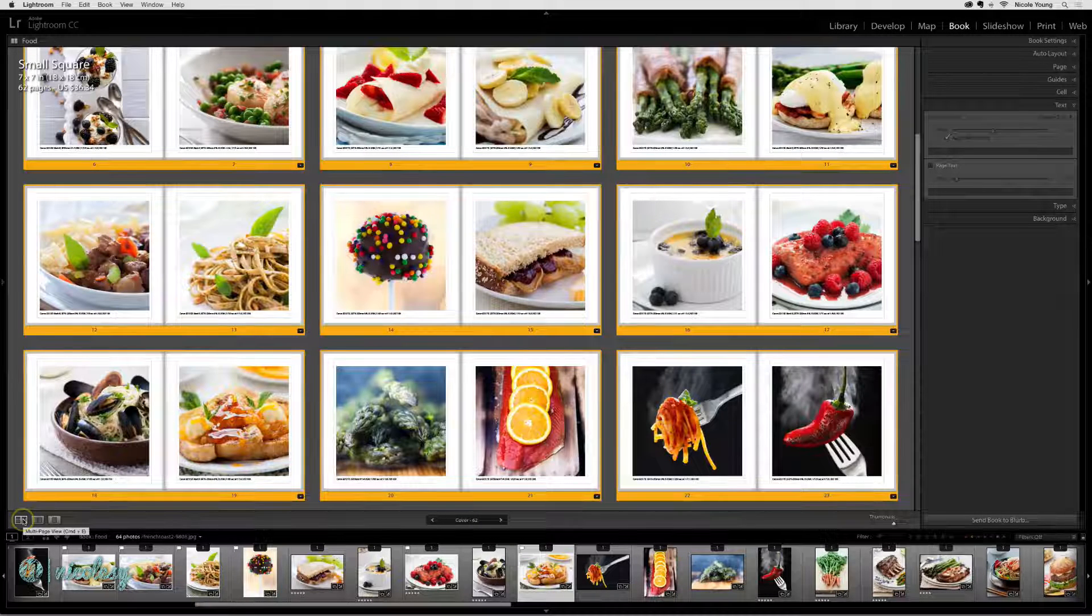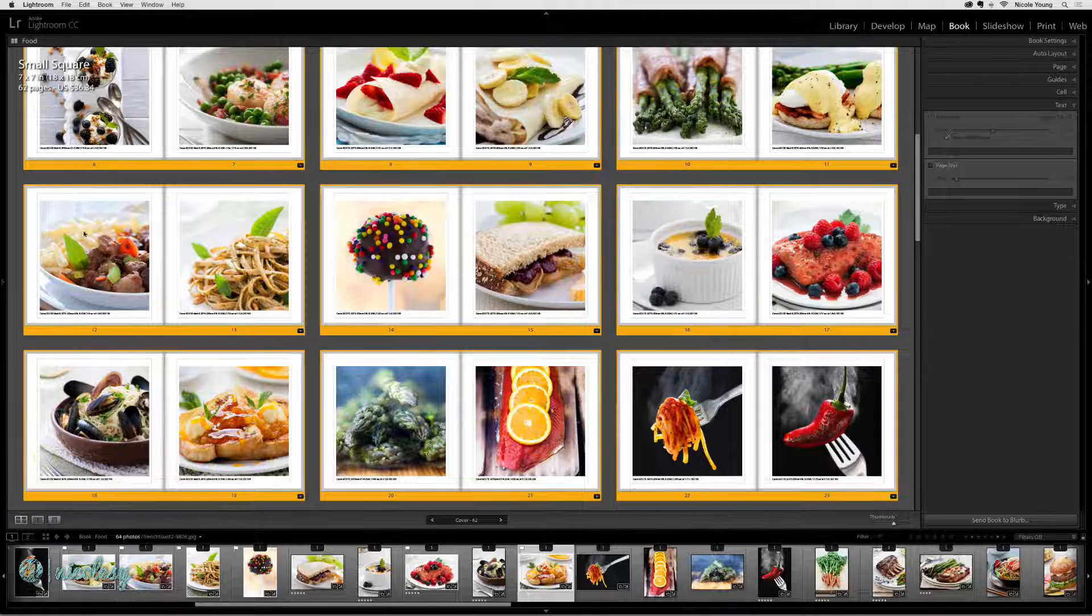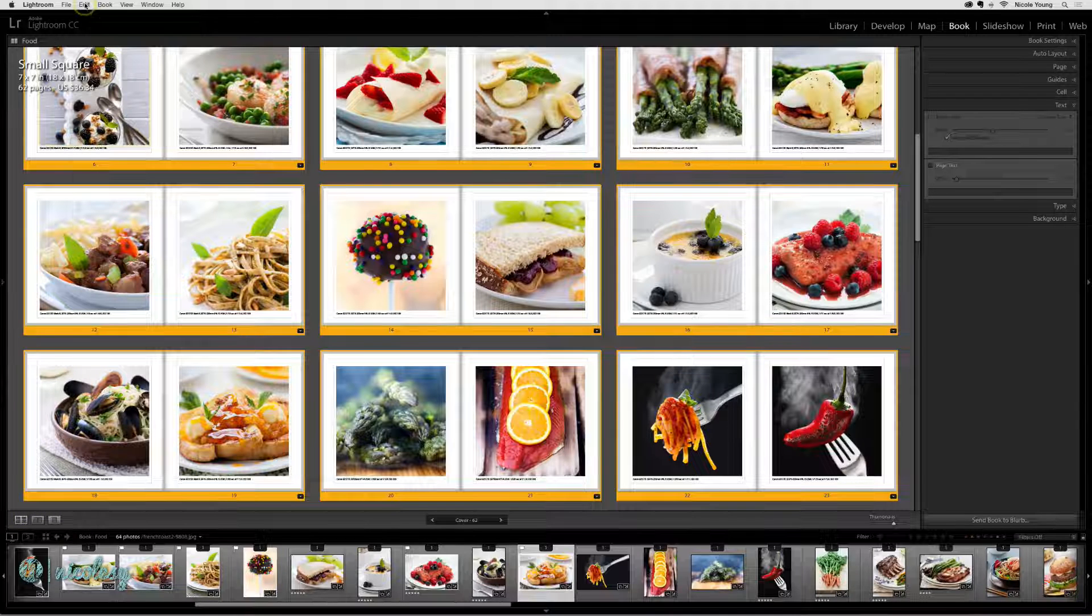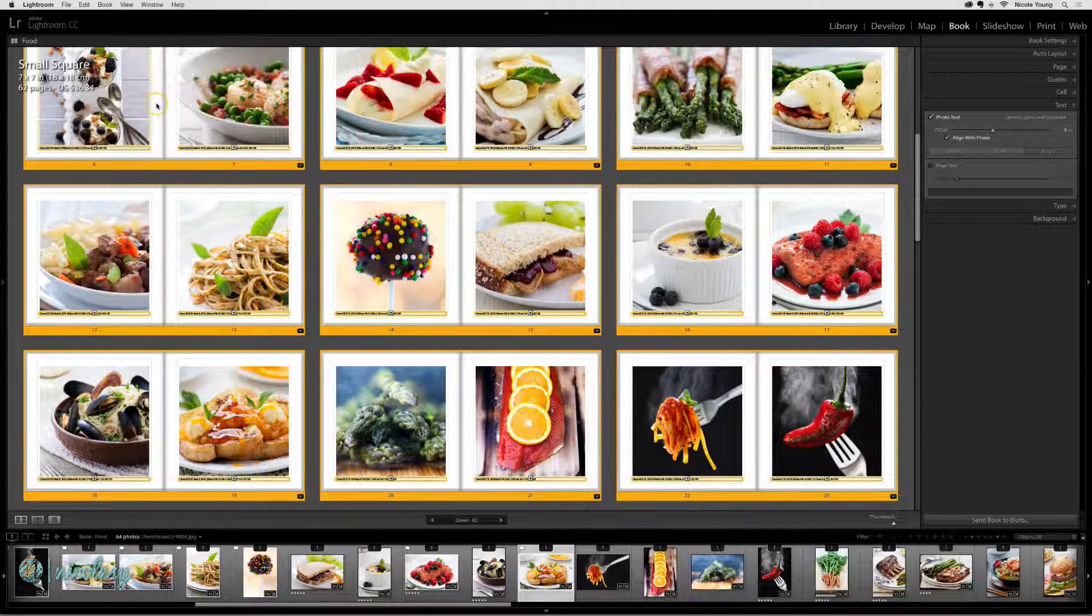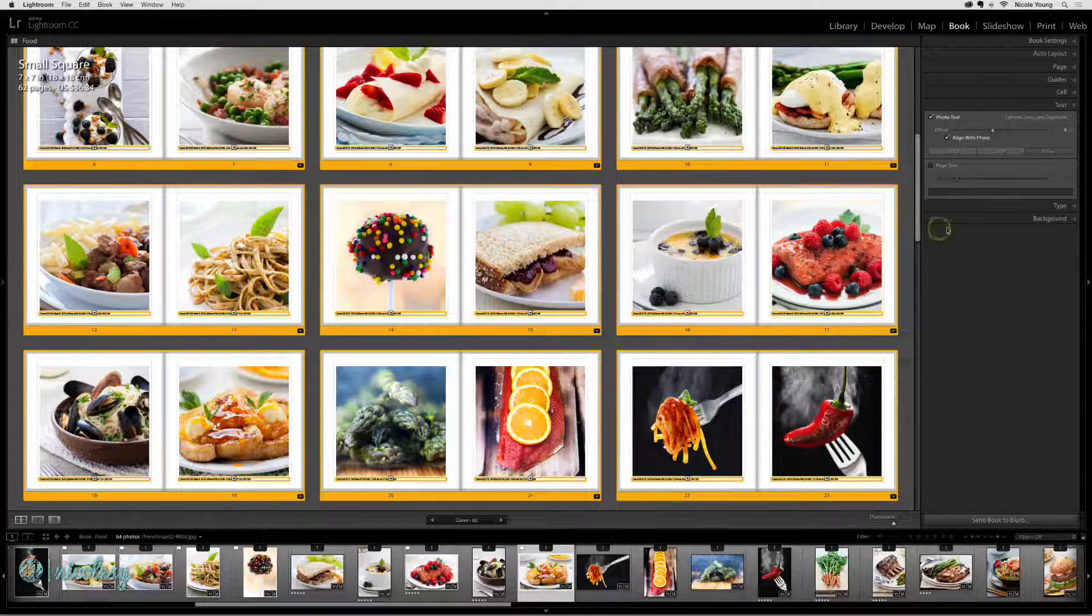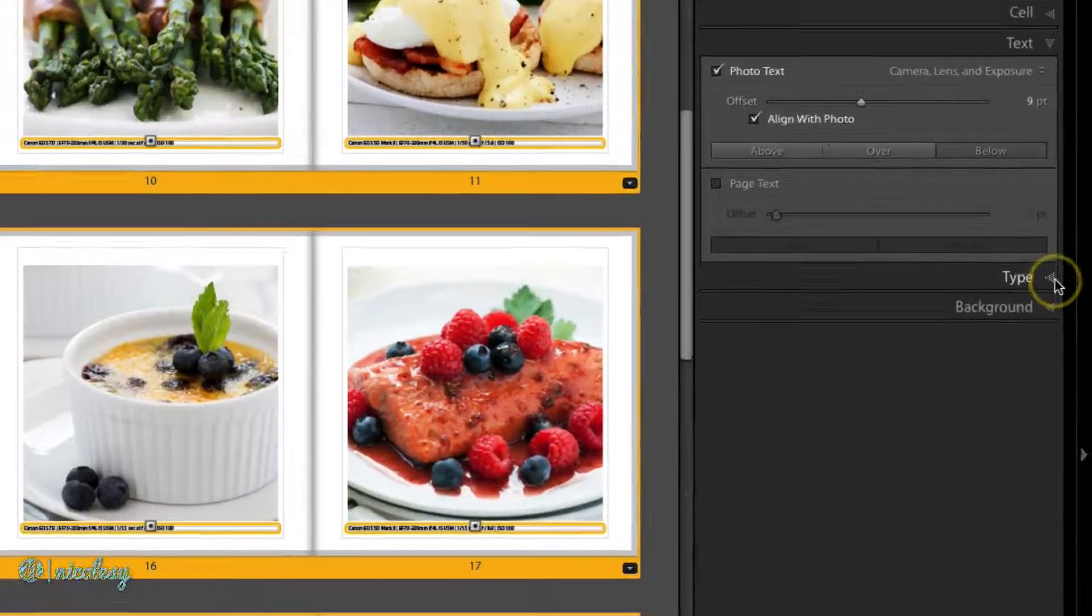Now I'd like to change the type style. I'm going to make sure that I have all of those text cells selected again and then go into the type panel.